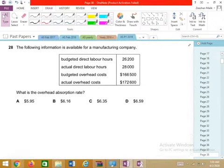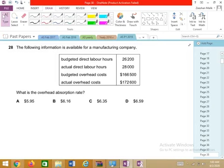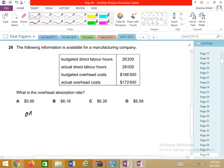The OAR is calculated as: budgeted overhead divided by budgeted level of activity.